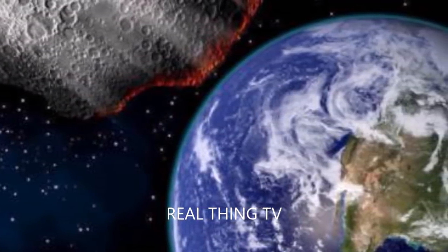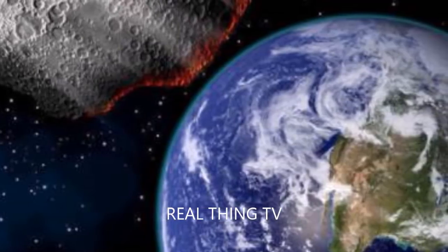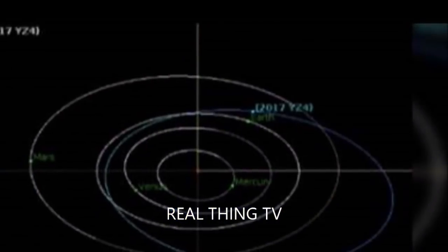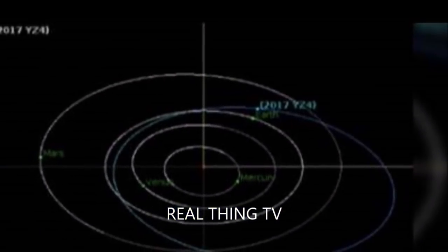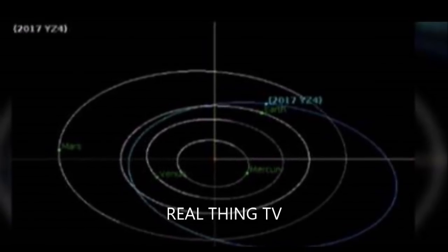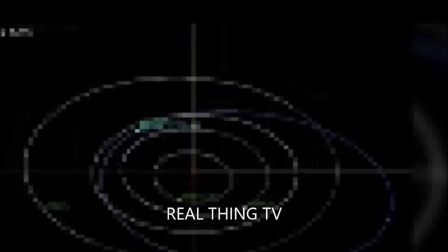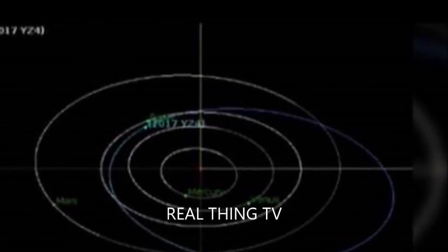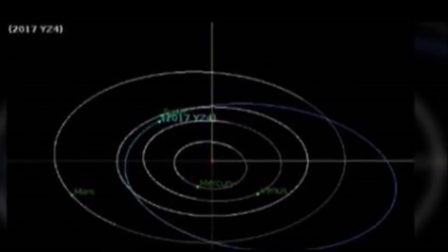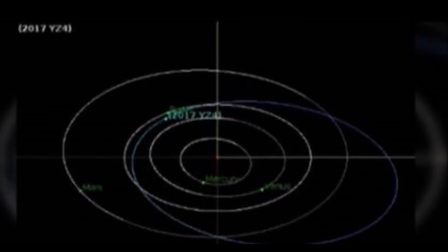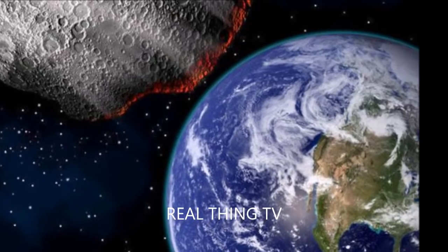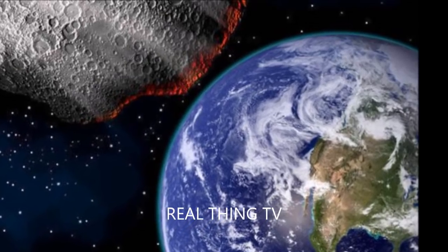It is currently believed it will pass at a comfortable 4.6 times the distance from Earth to the Moon. The Moon is 238,000 miles from Earth and this pass, currently estimated at around 1.1 million miles, is considered a cat's whisker in astronomical terms.